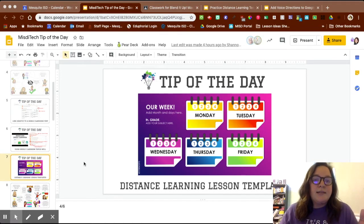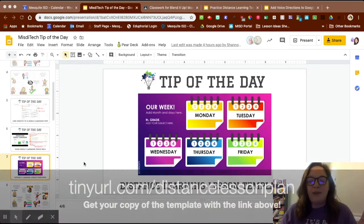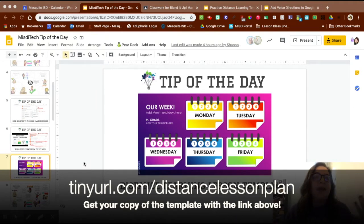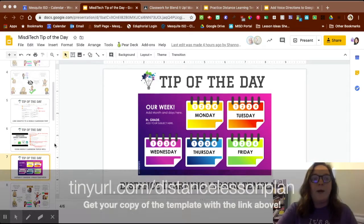One of the tips that we shared this week was this distance learning lesson plan template. This is something that I'm going to be working off of — I think it's a great resource for us to use. Some of you guys already have something like this in your digital classrooms. If you don't like this template, perfectly fine; I'll include a link in the description of this video as well.